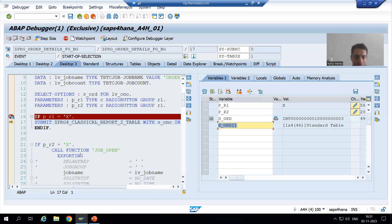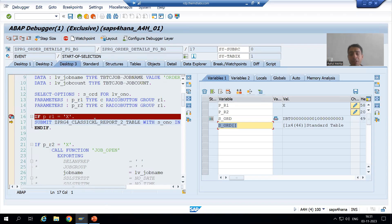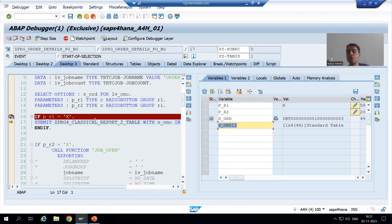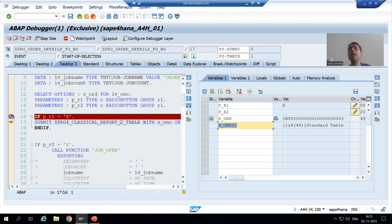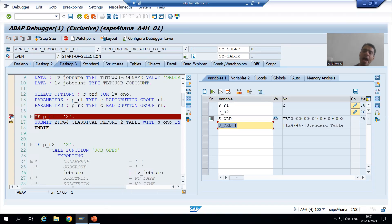Now if I want to go inside this program, it means I have to do step-by-step execution. If you do F6, this particular program will execute. But if I want to go inside this program, I will do F5.